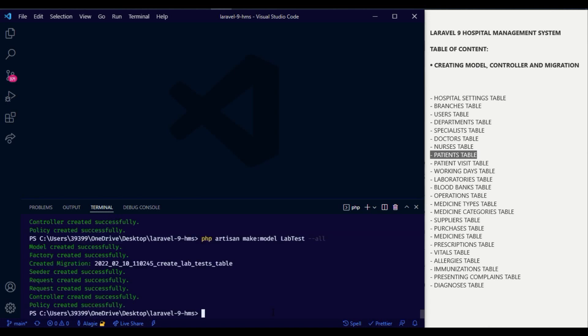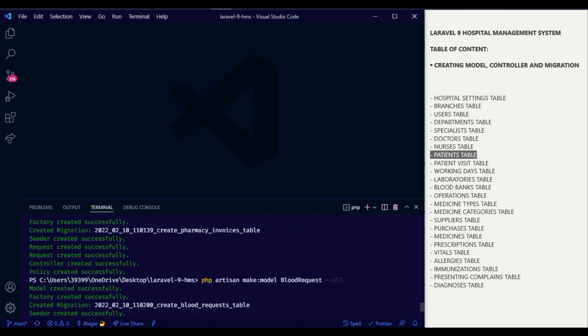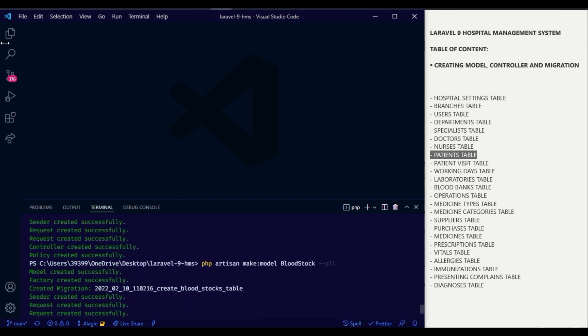Now we have created all the necessary migrations and their related folders. Let's verify them by checking inside each folder to confirm, starting from the migrations folder.